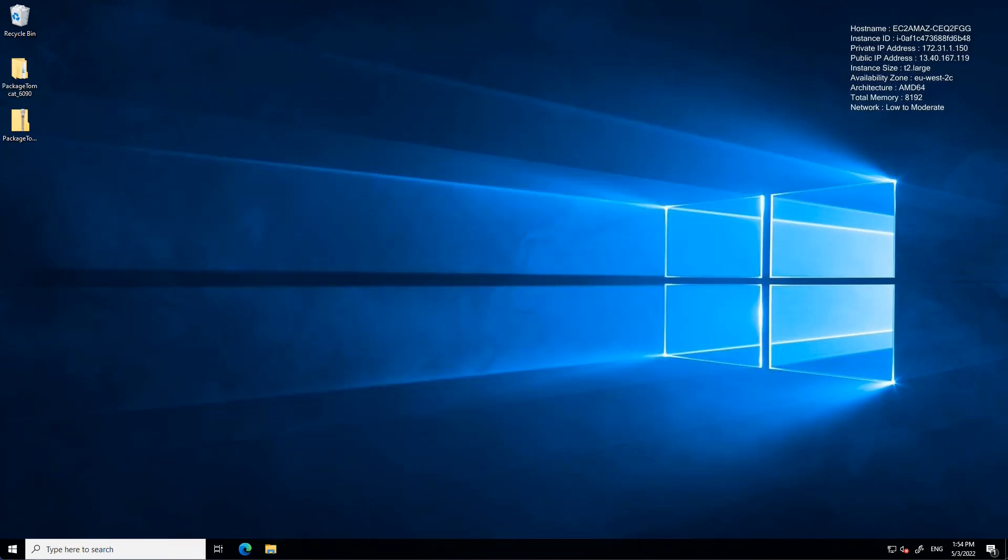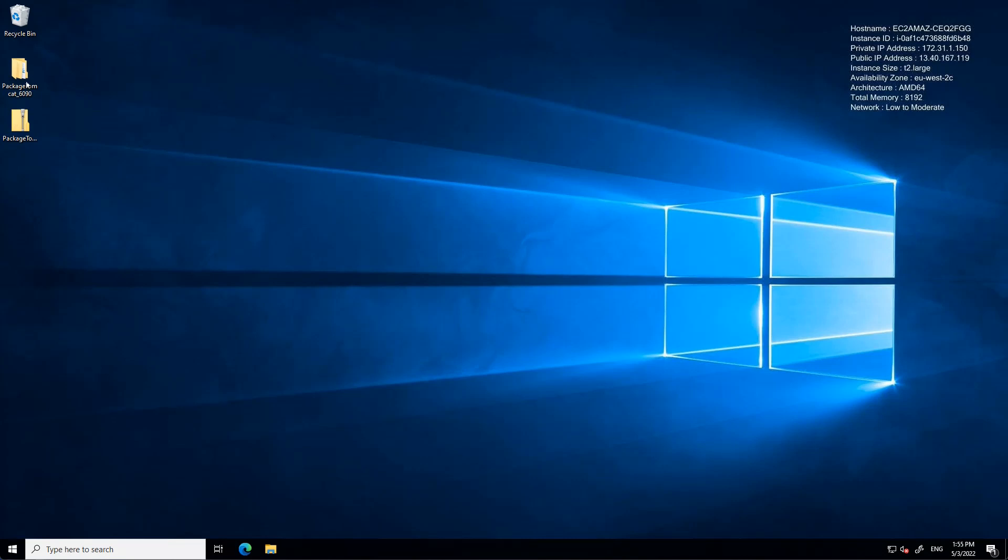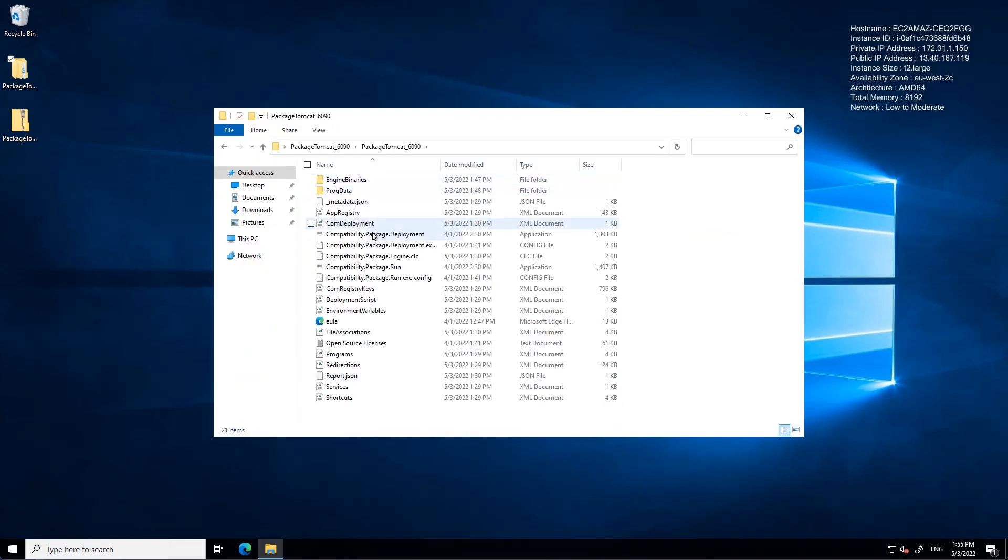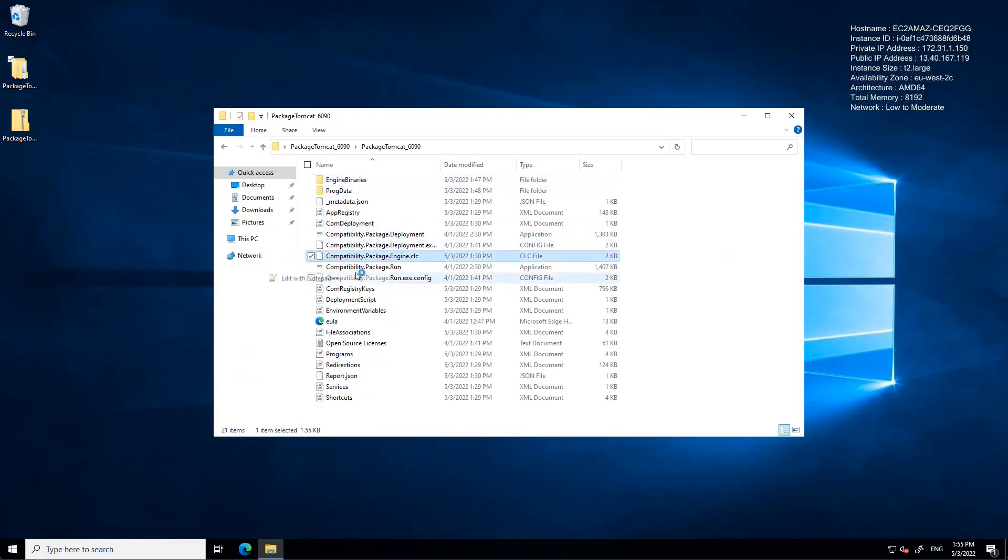We are now on a Server 2022 instance where we've copied our EMP package. Like many legacy applications, Tomcat has a dependency on the hostname of the machine it was installed on, and we're now on a server with a different hostname. I'm going to make a simple change to one of the XML config files in the package. This enables one of the EMP's features, hostname redirection.